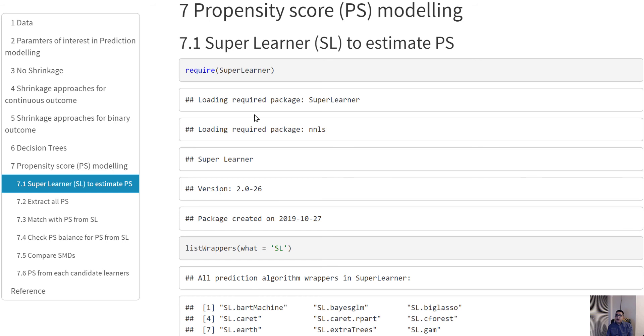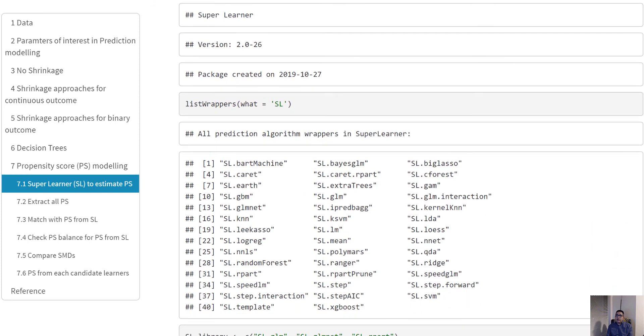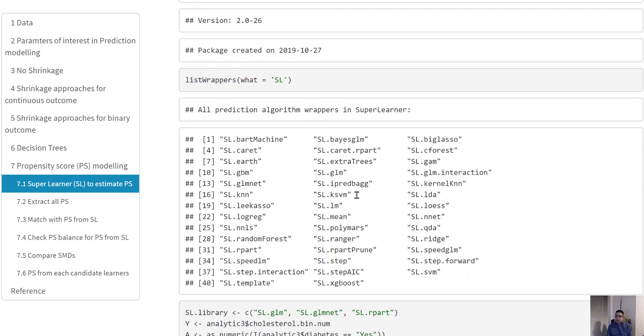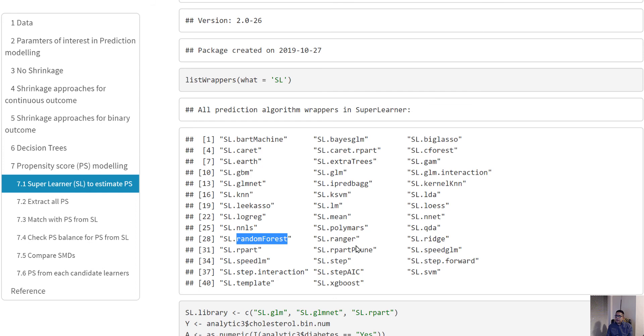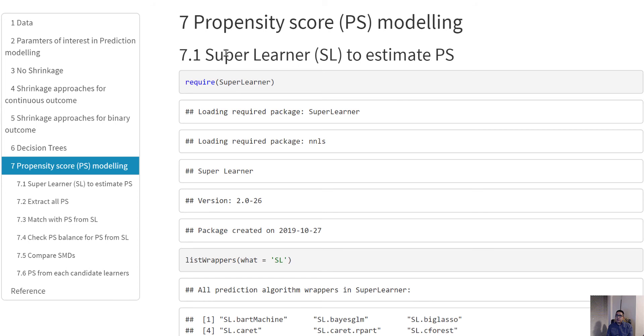In here, we're going to use an ensemble method known as the Super Learner. You can check what candidate models Super Learner can use: the GBM method, the boosting method, the generalized linear model or logistic regression method, random forest, stepwise AIC method. There are some other methods we haven't really talked about in this class, but many methods are available within the Super Learner.